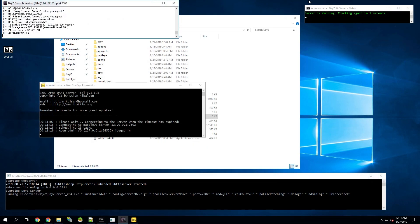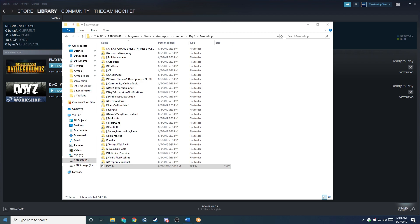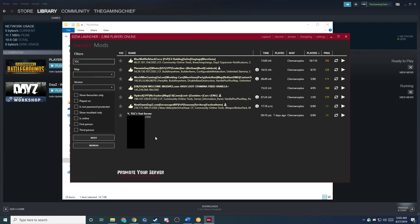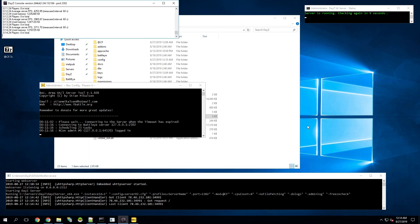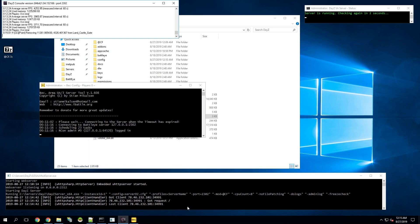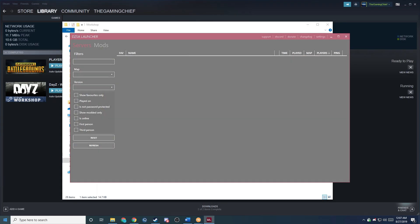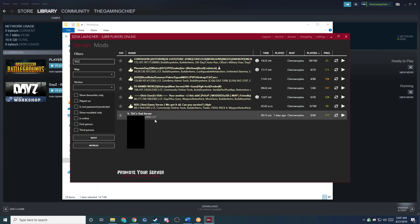Now the server's launched. I'm going to open the DAISY standalone launcher, download the server list, and filter for my server. As you can see, it doesn't have the mod listed yet — that's because it'll take a couple minutes for the list to refresh, so we just have to wait here. After sitting for a few minutes, you can see that the mod server did get a client and then lost the client, which means the server list has been updated and the mod should be listed there now. So if we open the launcher again and go to our server, you can see that the CF add-on is now showing up there.